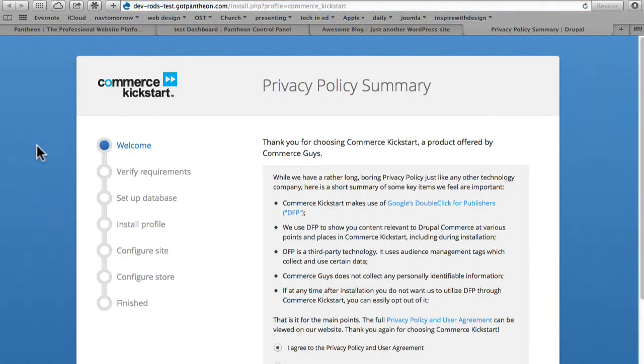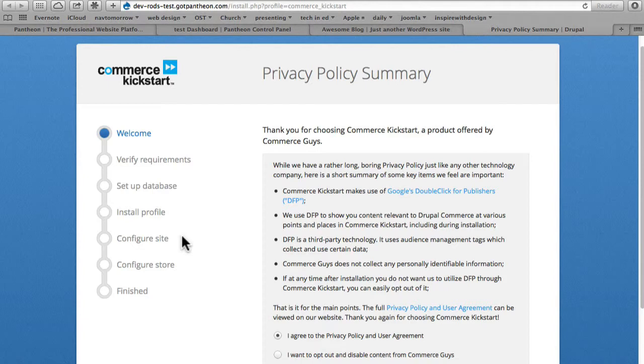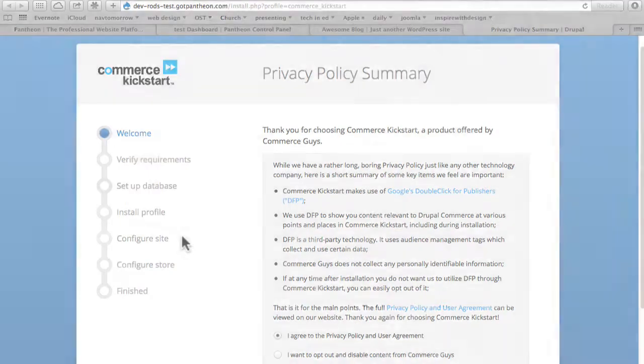And here we have it. Setting up a distribution at Pantheon is exactly the same as setting up a normal site. Hopefully this series has helped introduce you to one of the best hosting options we have today for Drupal and now WordPress at getpantheon.com.